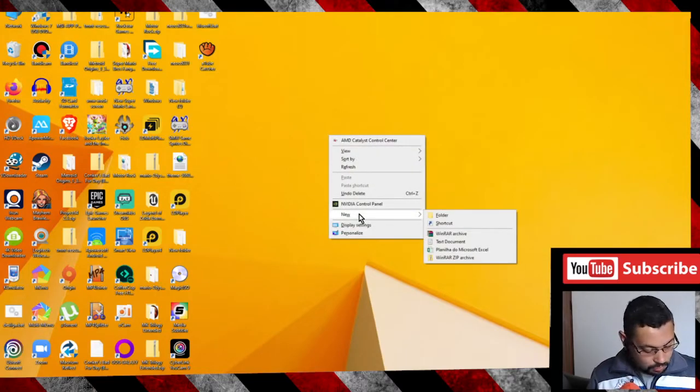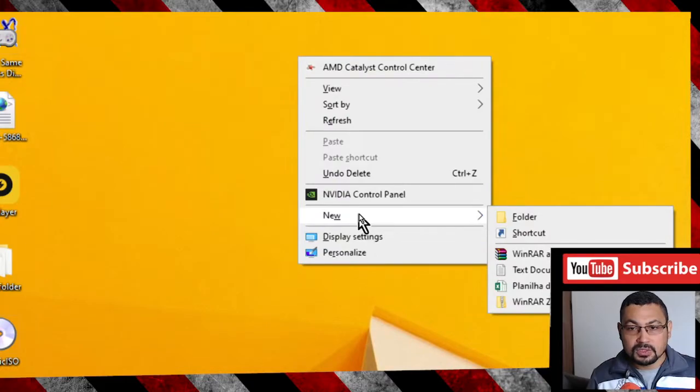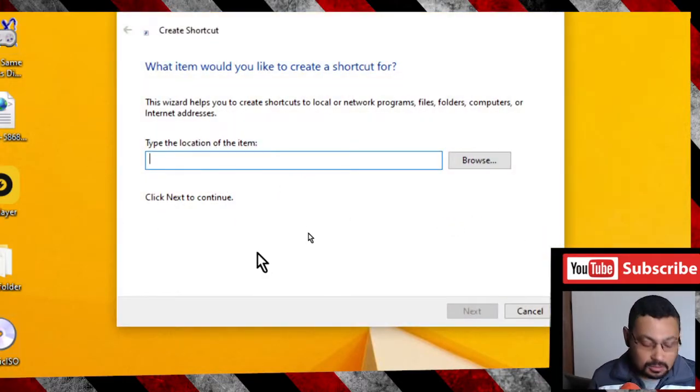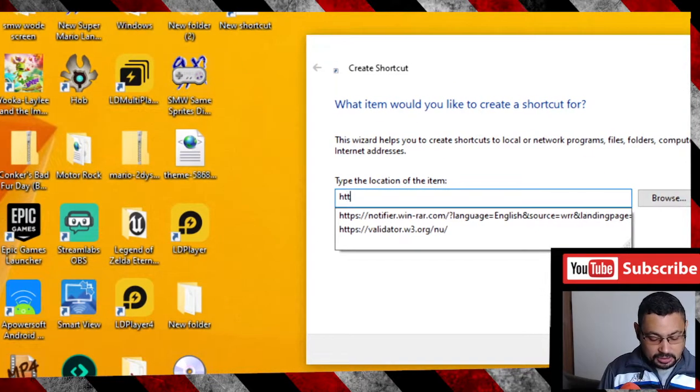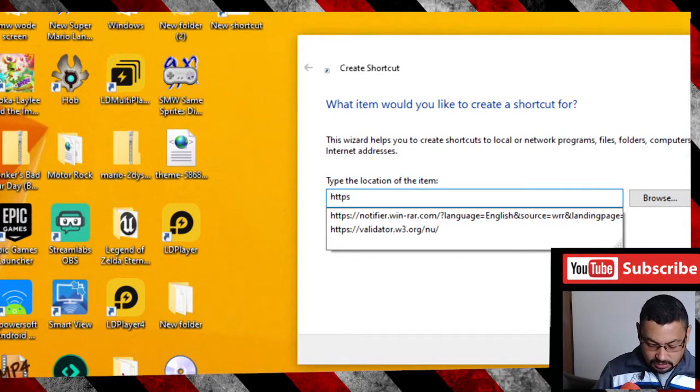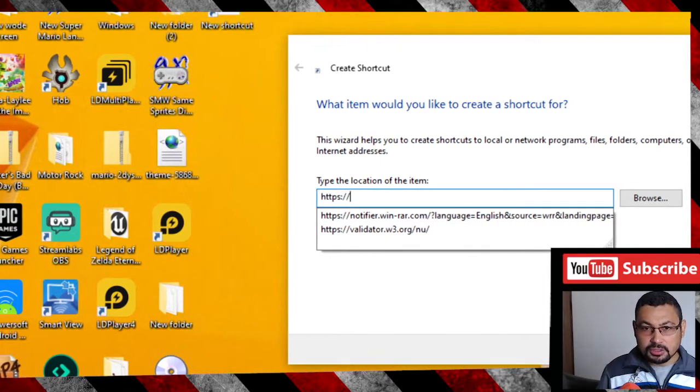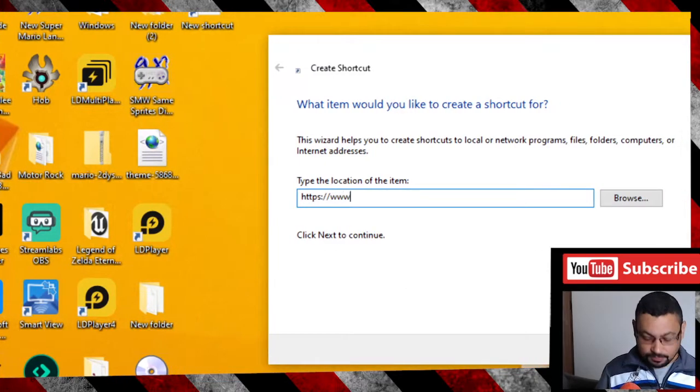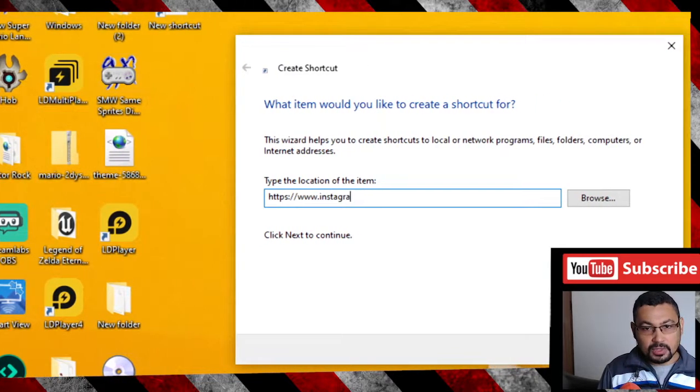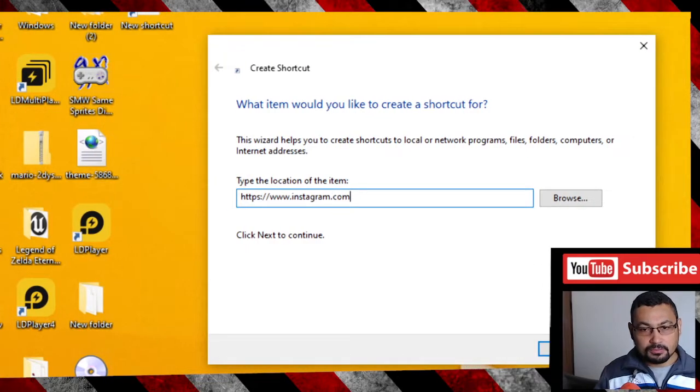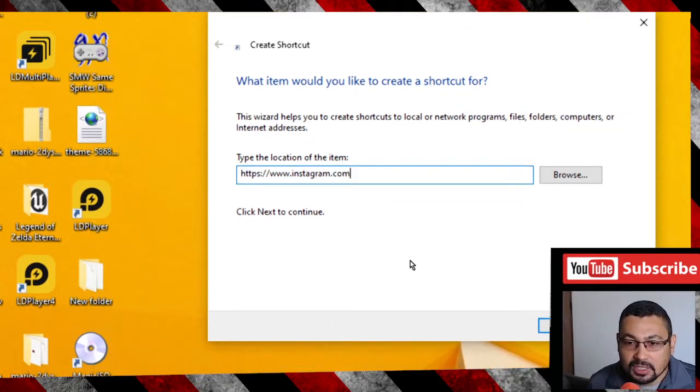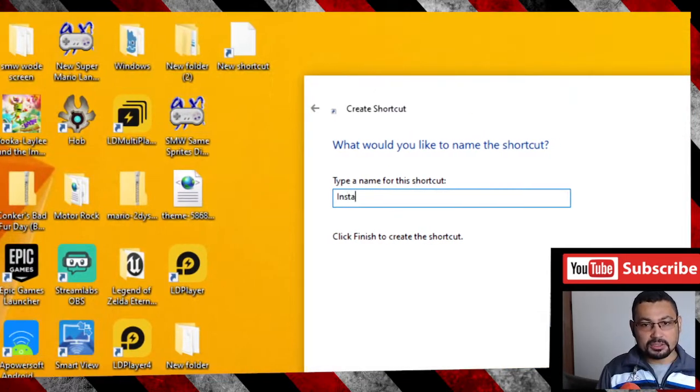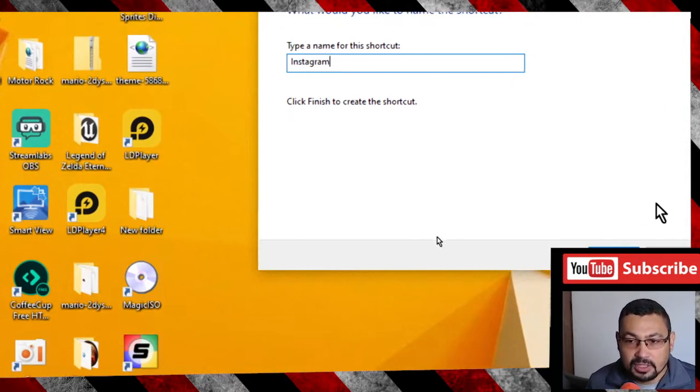Then shortcut. Now type https://www.instagram.com. Click on Next and type Instagram.